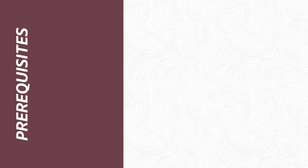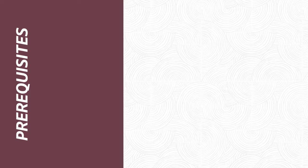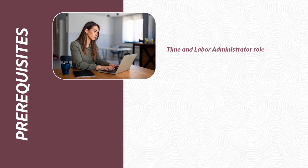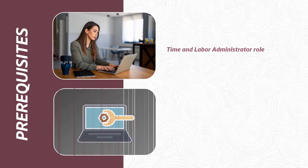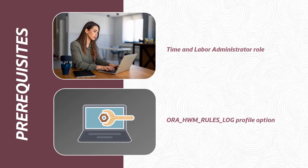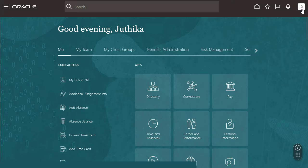To use the analyze rule processing details task and view the log files, you will need to have the time and labor administrator role. You will also need to configure the Aura HWM rules log profile option. Let's see how to configure the profile option.